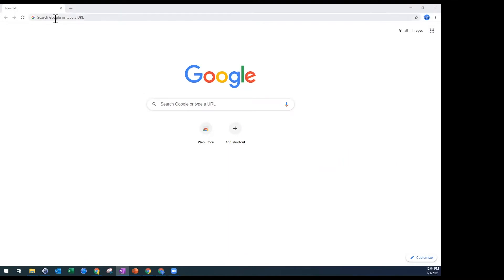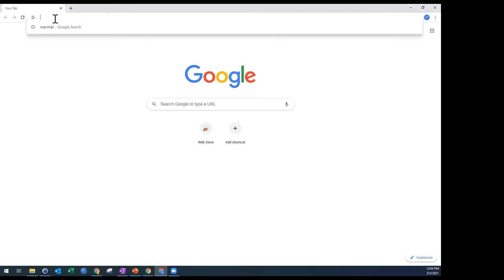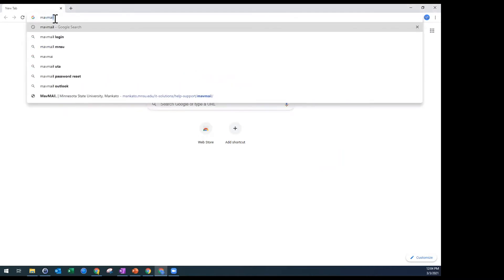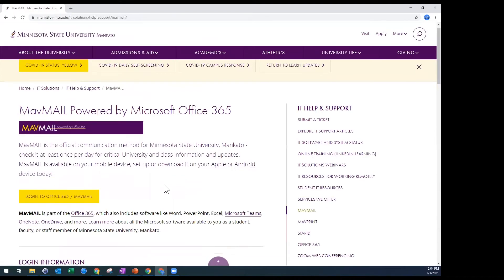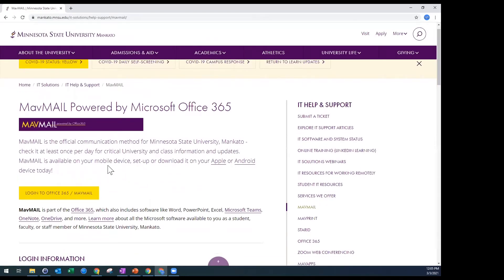So I'm going to start the demonstration by, in my search bar, just searching for MAV mail. Once I do that, it uses my default web search tool — Google — and it finds MAV mail because at Minnesota State Mankato, our email client powered by Office 365 is referred to as MAV mail. I'll select that first option, which takes you to the IT Solutions page for logging into Office 365 slash MAV mail. Then I'll click on Log Into Office 365.